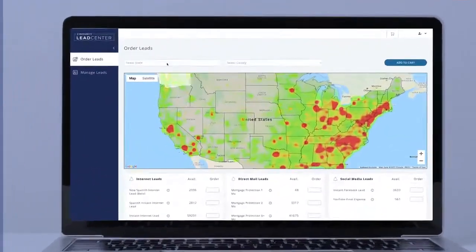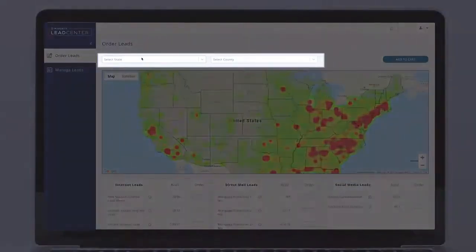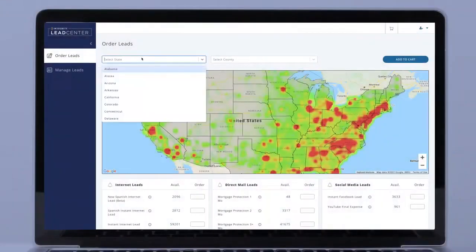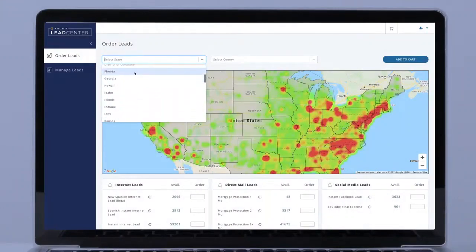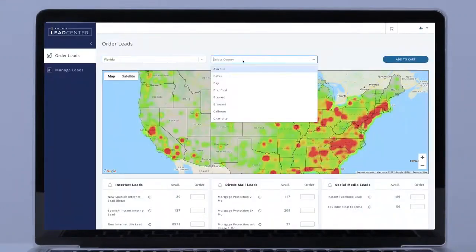To find leads, simply enter a state and county name in the search fields above the map, or click on the map. If you click the map, the state and county will appear in the fields above. Make sure it's the location you intended.